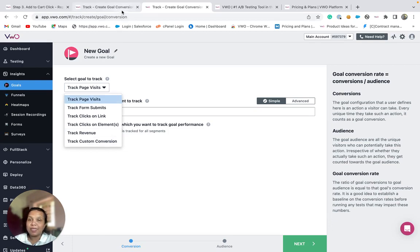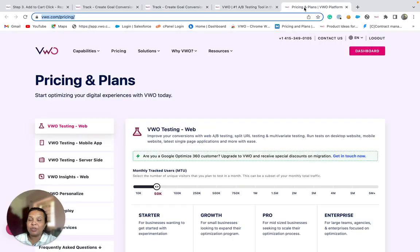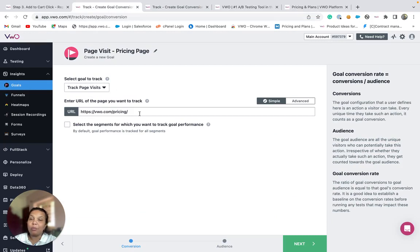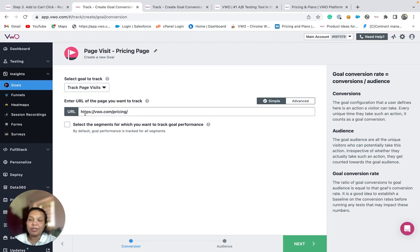Say, suppose that we wish to track visits to the pricing page. For this, we will need to set up a page visit goal. Provide the URL on which we would like to start tracking. Once the visitor visits this page, VWO is going to consider that as a conversion.